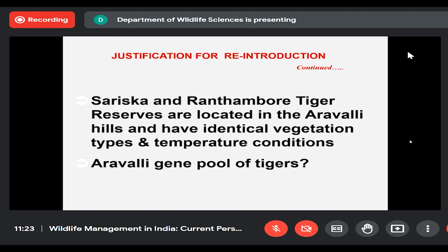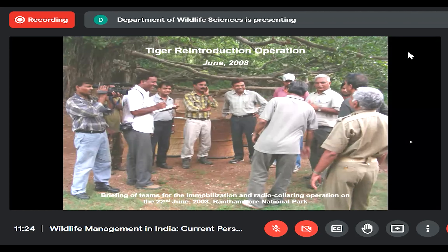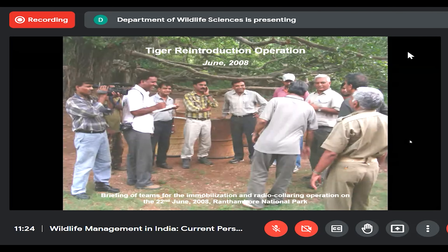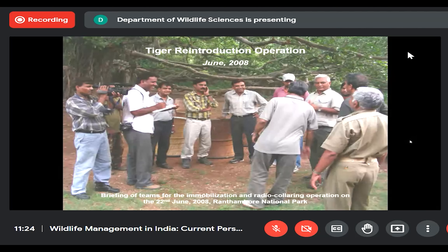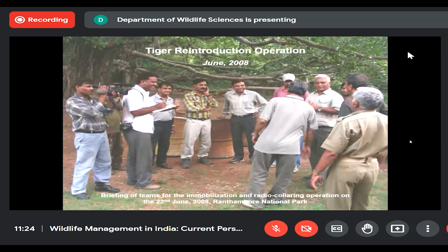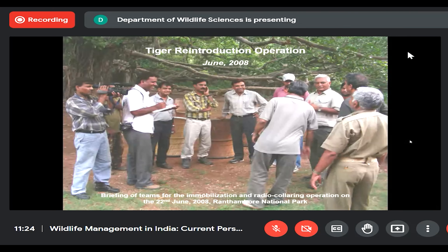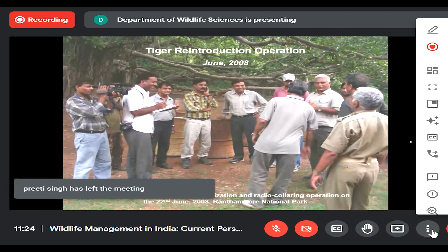We argued that bringing tigers from eastern, southern, or other parts of India could make adaptation to Sariska's conditions difficult, given the high disturbance regime with many people and livestock. The government of India set June 20th as the date for the first tiger to be captured from Ranthambhore and brought to Sariska by air.